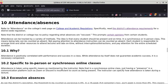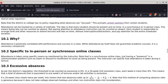Attendance can be tracked by a variety of methods. The idea is every student should be present and on time. In a synchronous or in-person class, being late can be counted as absent because that person is missing the activity I use for role-taking. Not paying attention to attendance instructions can also be counted as absent — mentally absent, not physically absent. Each student is responsible to arrange time and resources to attend lectures and labs on time without interruptions or distractions, and to pay attention for the entire scheduled duration. Section 10.1 explains why I enforce these policies: attendance is positively correlated with performance and success in a class.